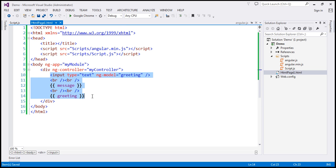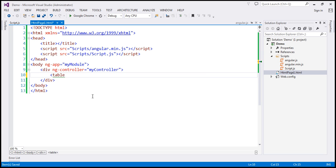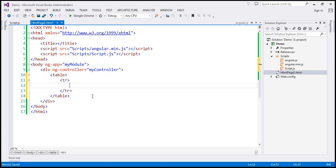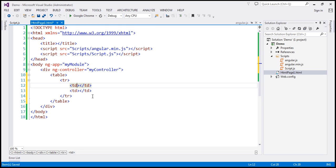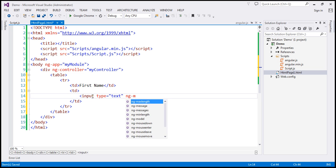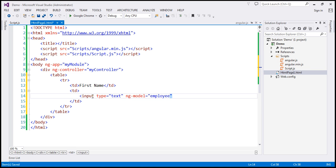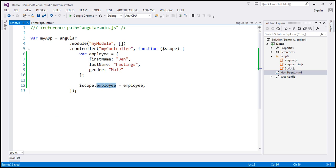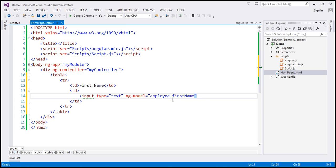Within this web page, I'm going to include a table with a TR and two TDs. Within the first TD, let's include a label 'First Name' and then an input element — input type equals text — with ng-model value of 'employee.firstName'. Our model is the employee object, which has the properties first name, last name, and gender. So ng-model is 'employee.firstName'.